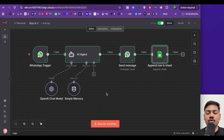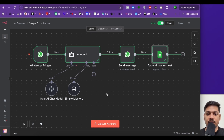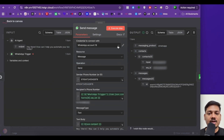Now our workflow is ready, but it's very important to understand: the phone number you use here must not be used for your normal WhatsApp or any WhatsApp business account. It should be a fresh new number. Also, the access token we have right now is temporary and may expire after some time, so we'll need to get a permanent access token.